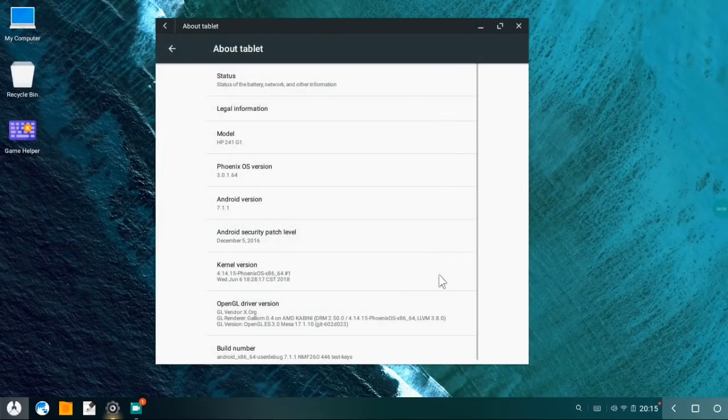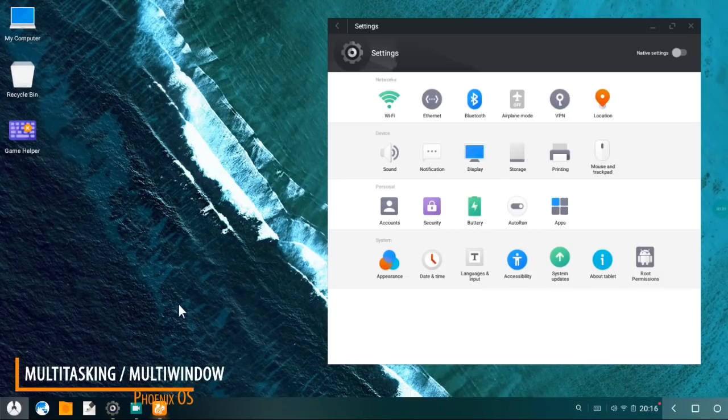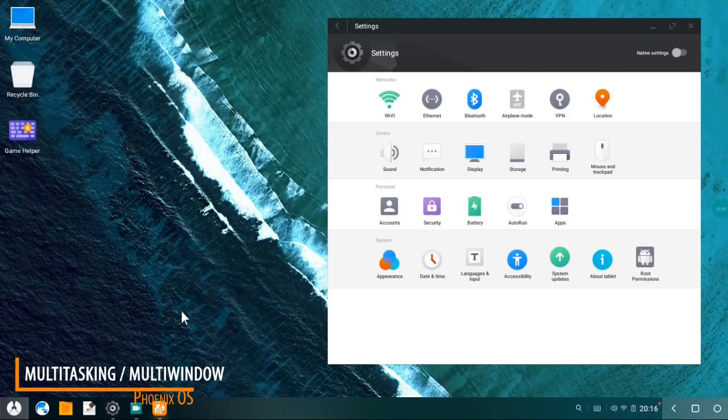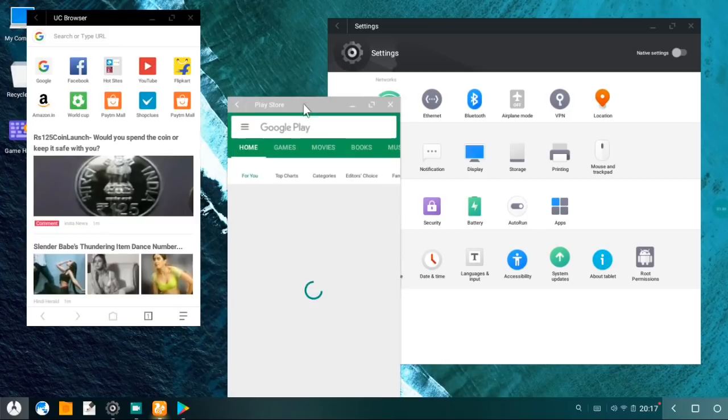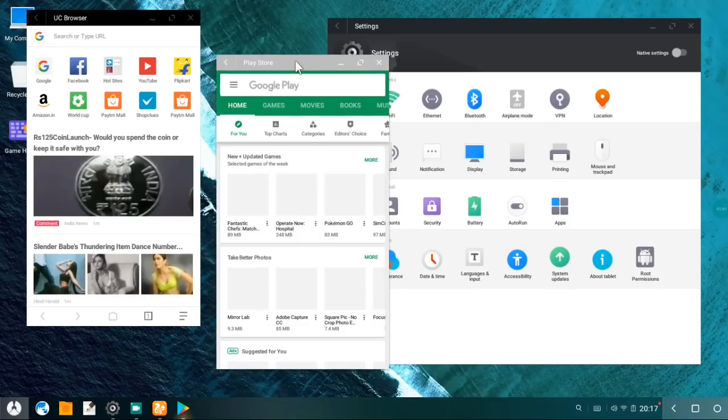First cool feature is the multi-window or multi-tasking feature like Windows. It's really practically very useful whenever you are doing some copy-paste work or downloading.